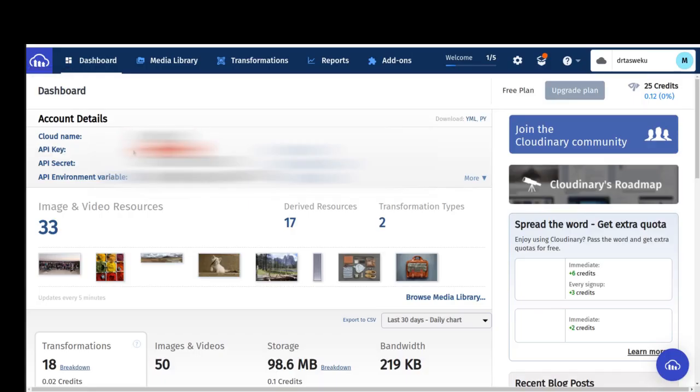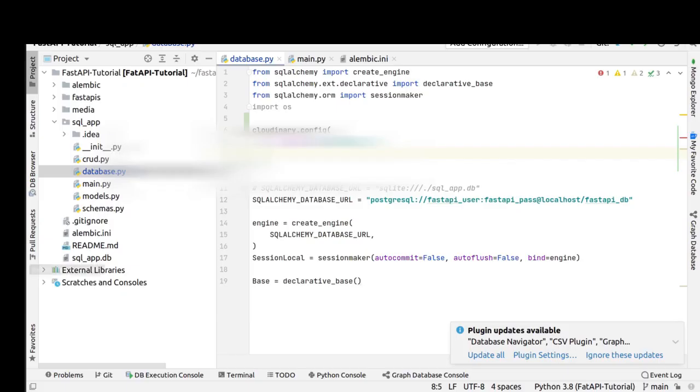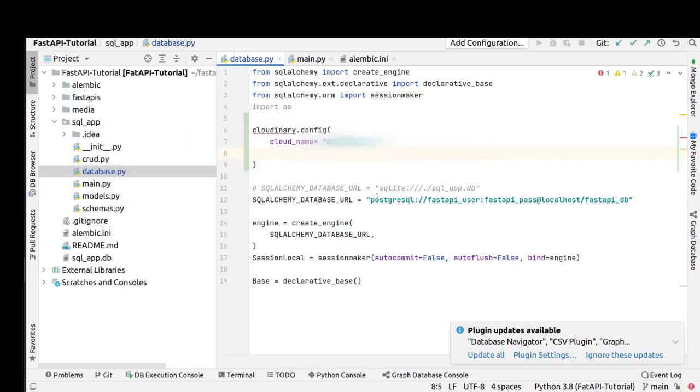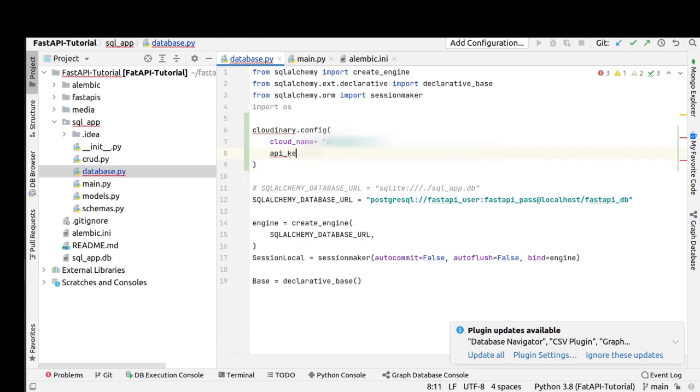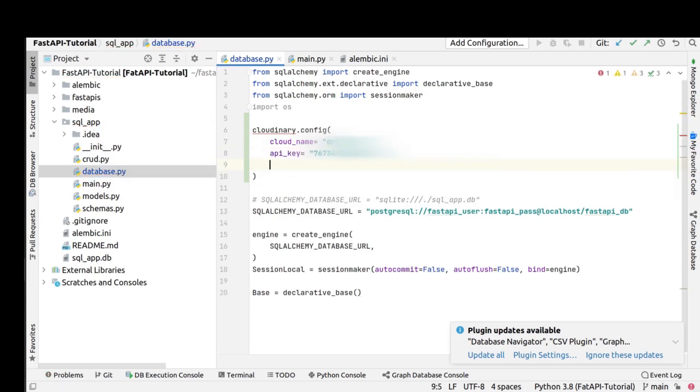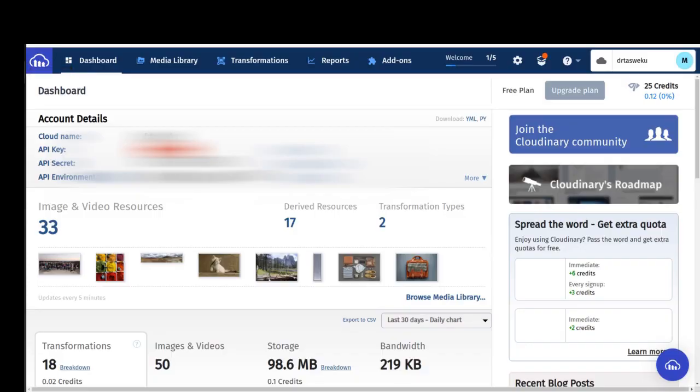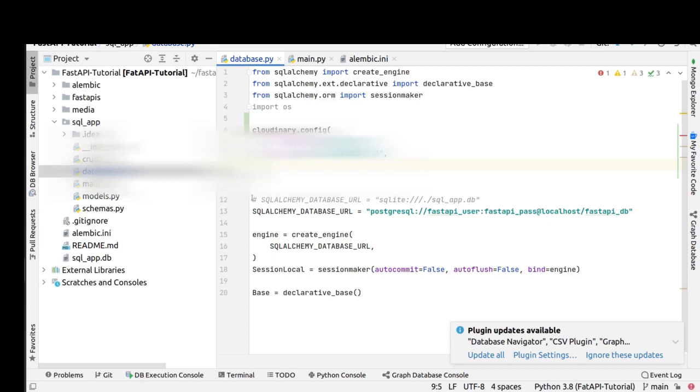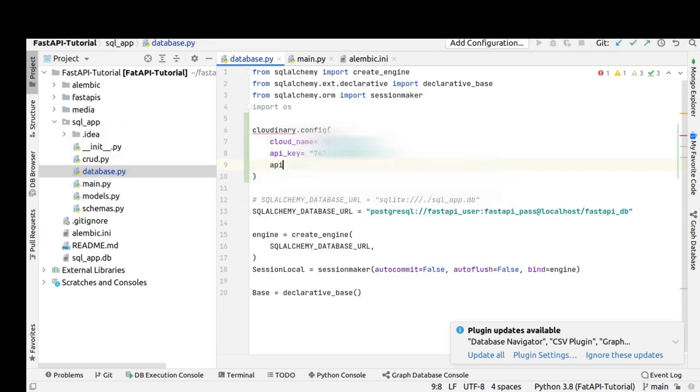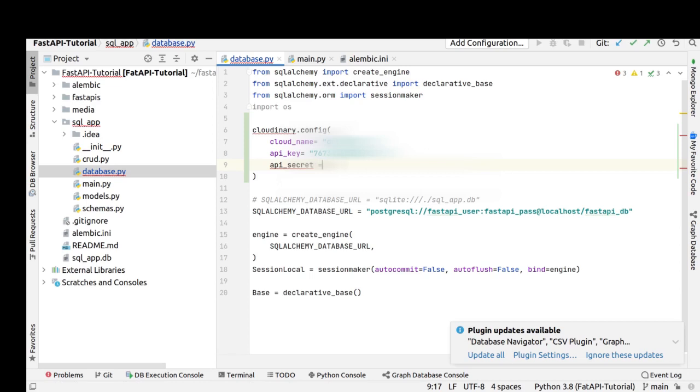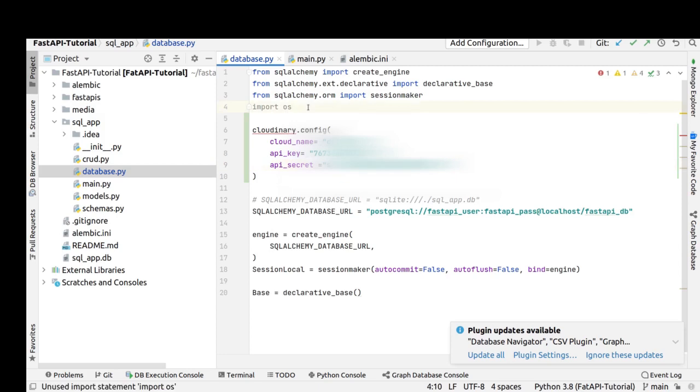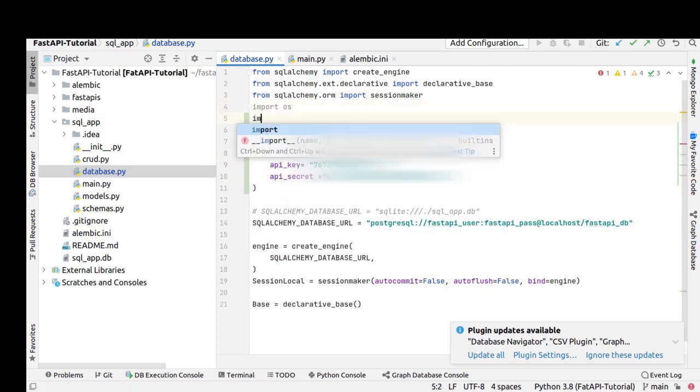API key is equal to... and API secret is equal to... Okay, we also need to import cloudinary.